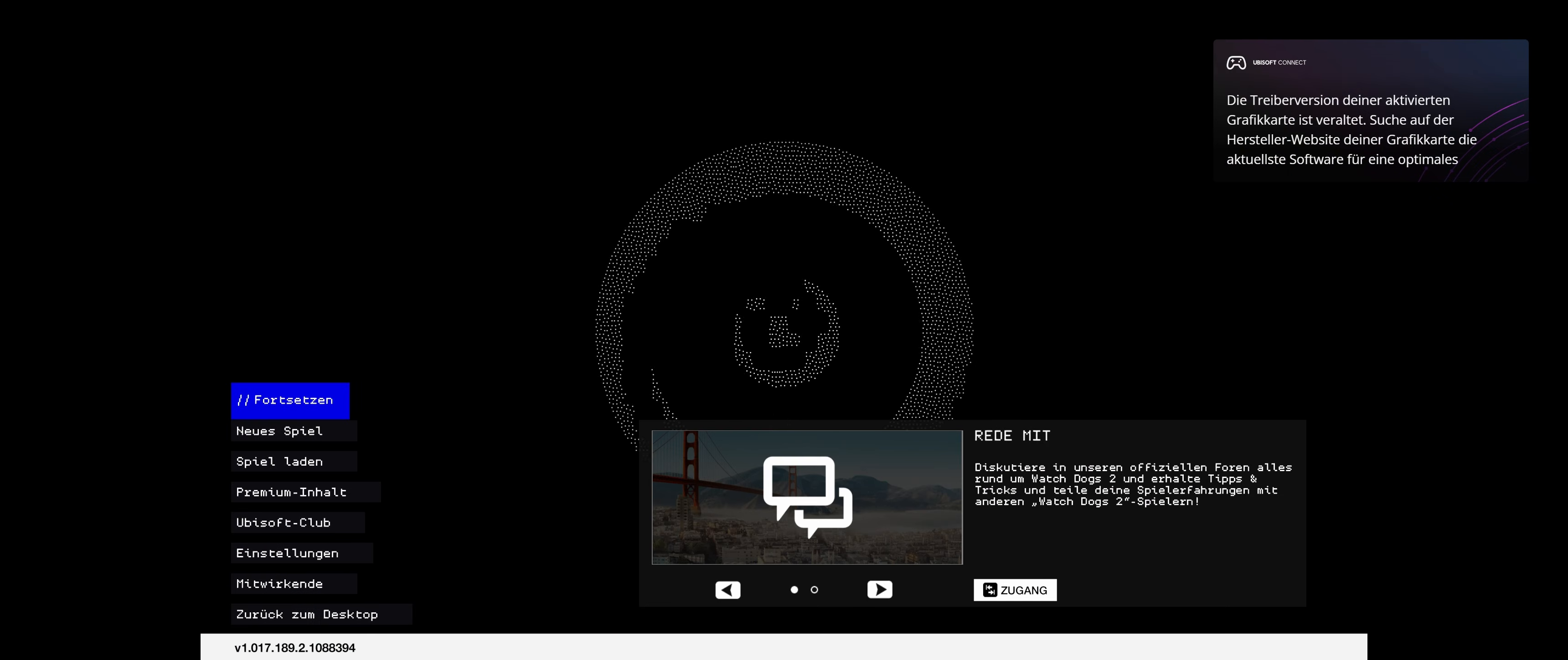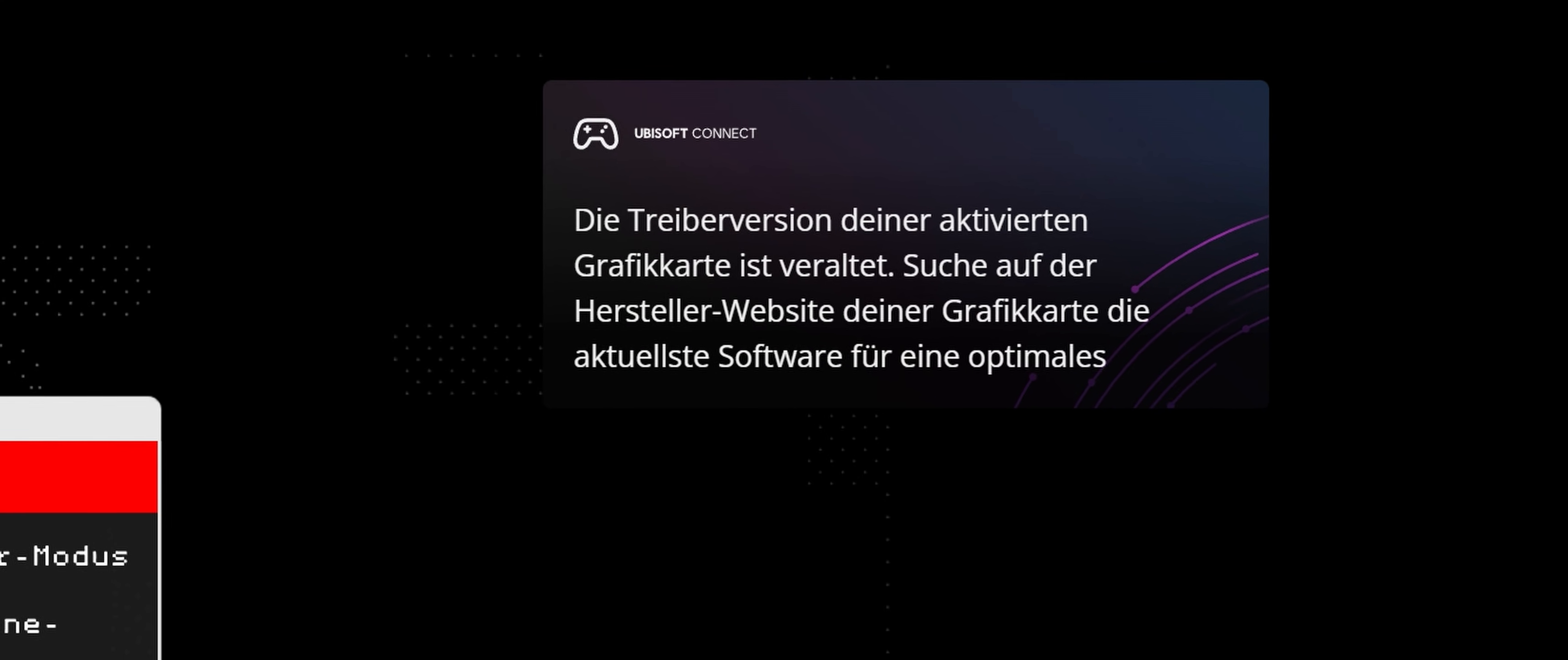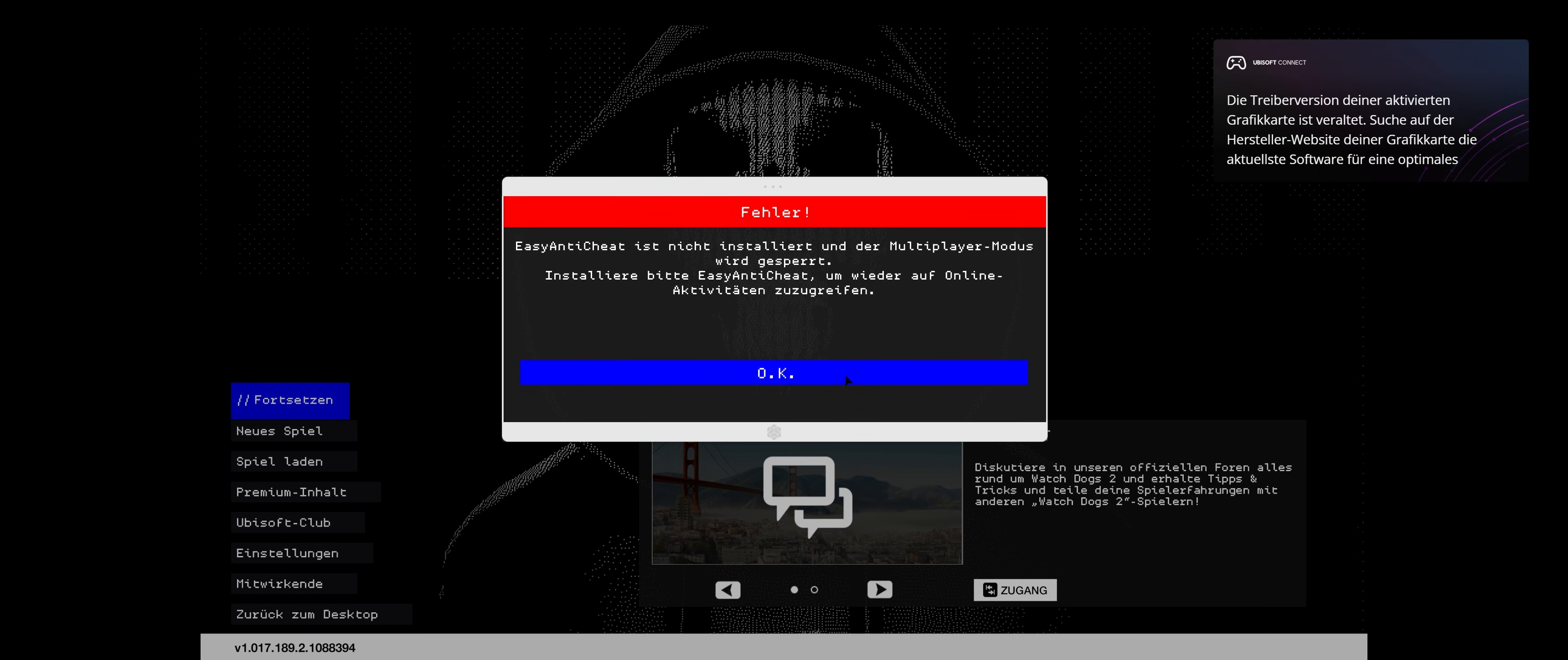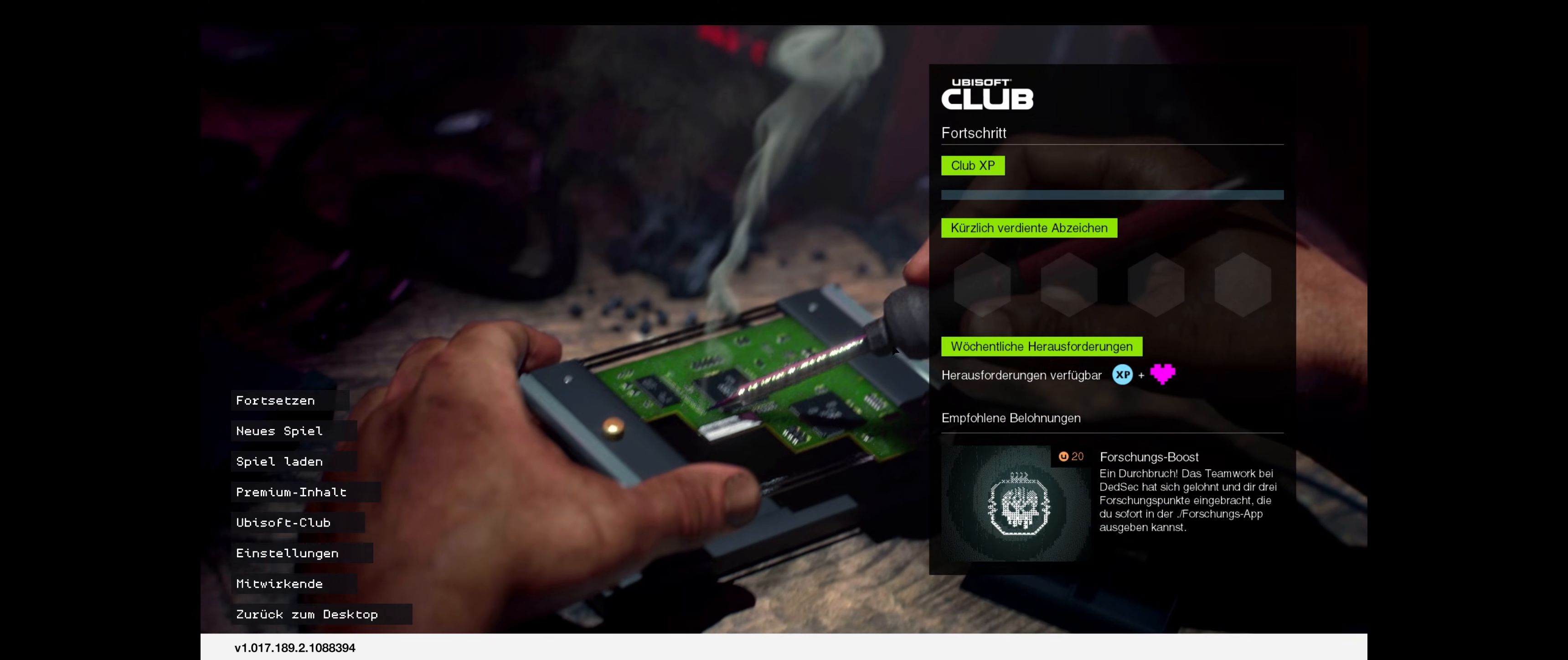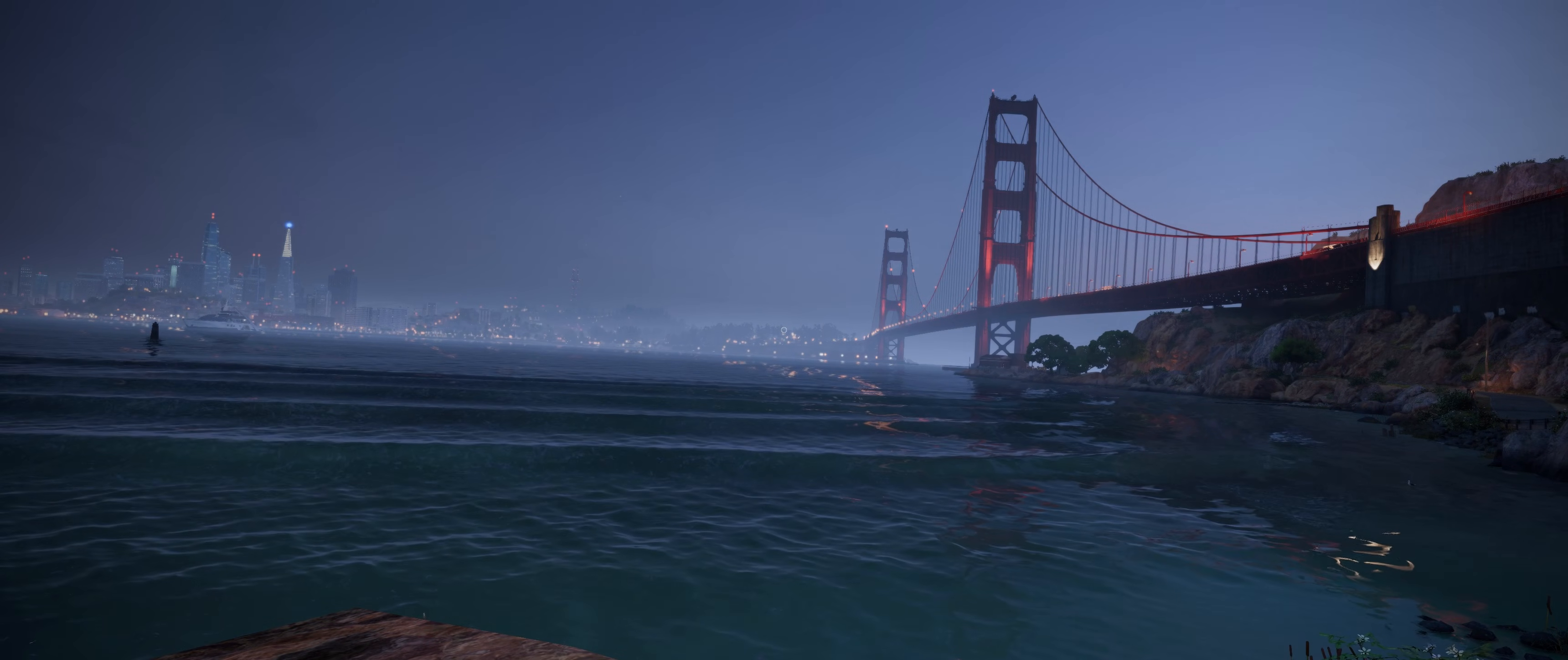The game claims that we have an old driver version installed. This is not true, at least in my case, and can simply be ignored. The message that EasyAntiCheat is not installed can also be clicked away. And now you can finally enjoy the game as it should be, without any flickering.